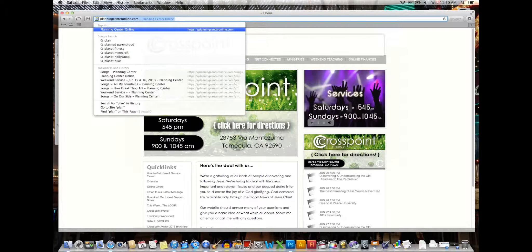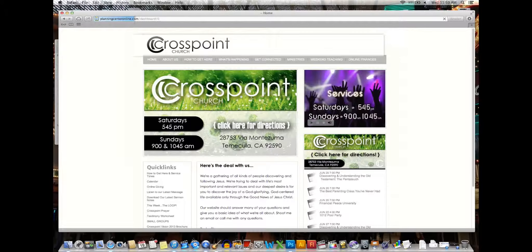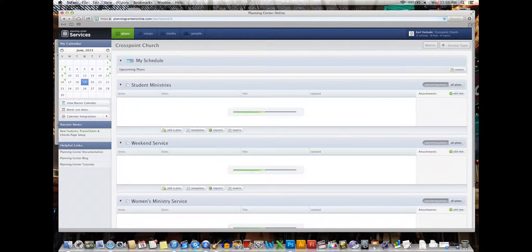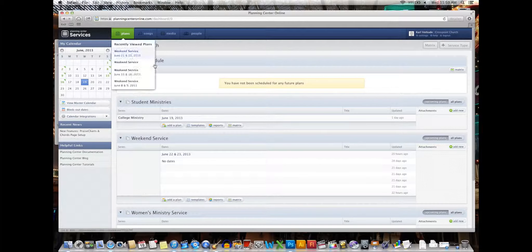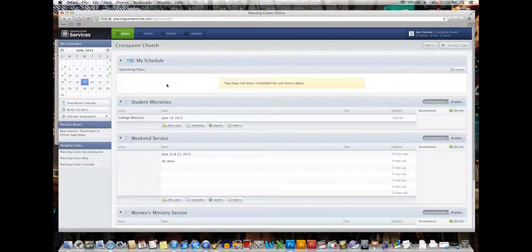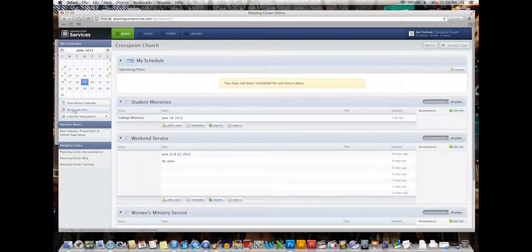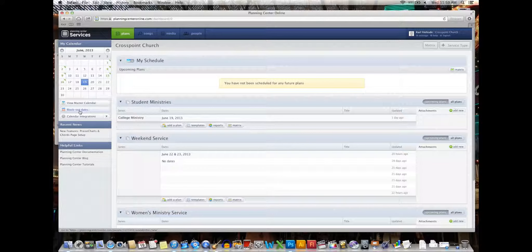Go to your Planning Center and log in. If you've logged in in the past few weeks on Mac, you're already logged in. Then right here on the left, you see block out dates.